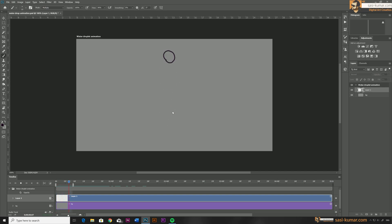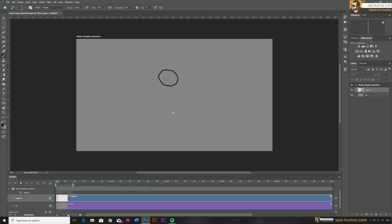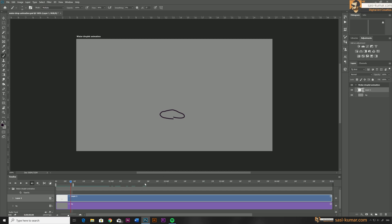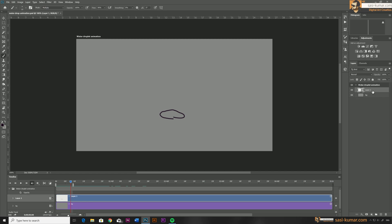Now let's loop this file — if you play it you'll see our animation playing back. Pretty easy, right? So what I'm going to do now is use the same techniques to draw the water drop animation. First I'm going to draw the sketch frame by frame, then later we can color it and make it nicer. Let's delete this layer.